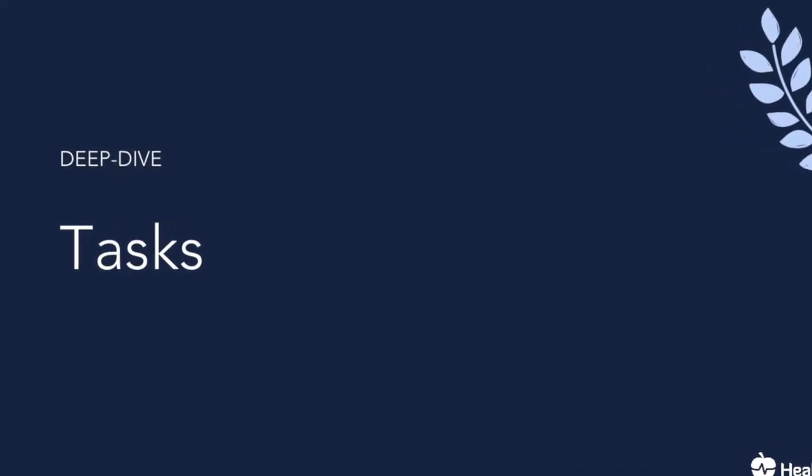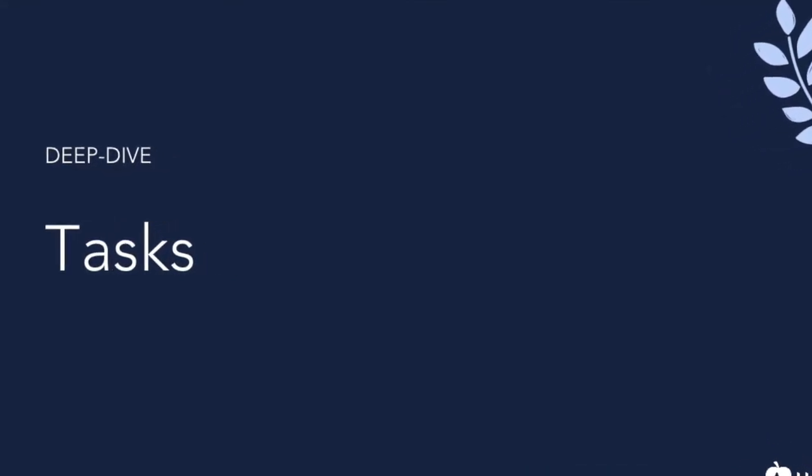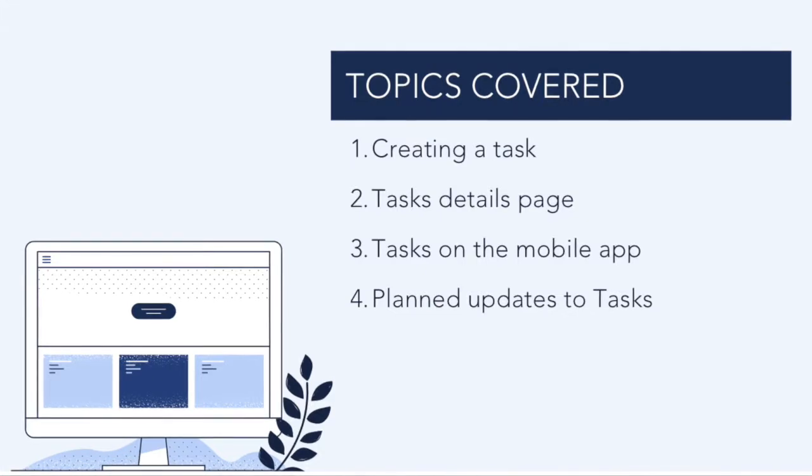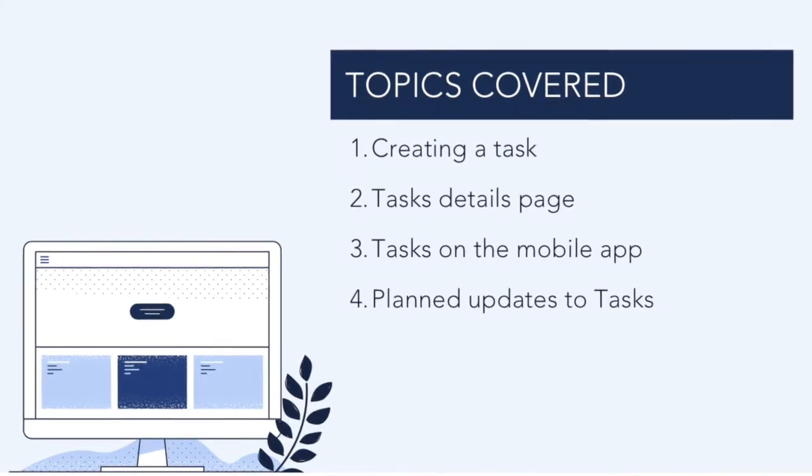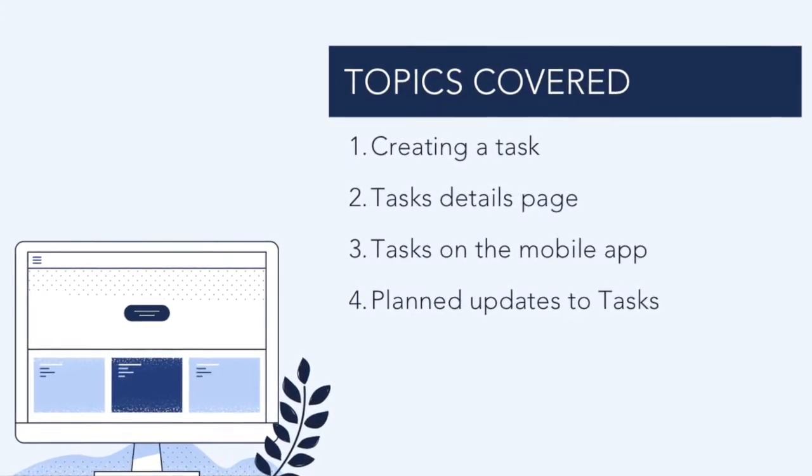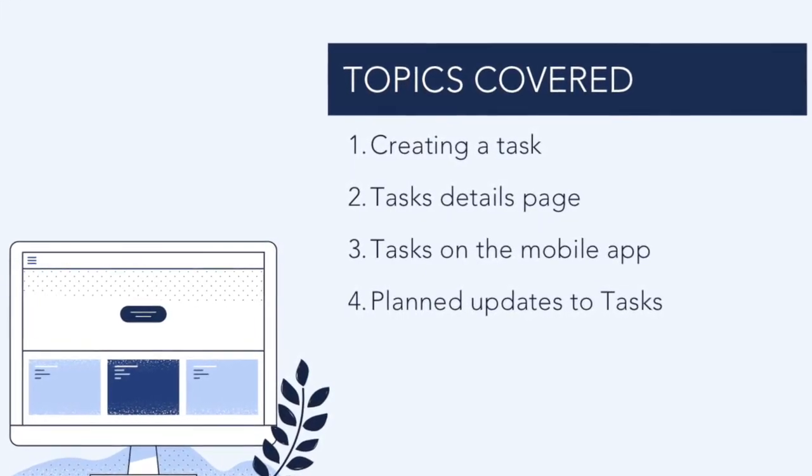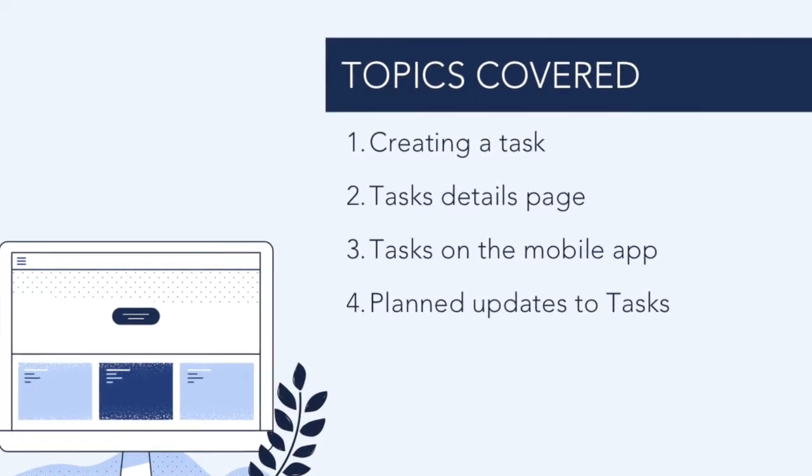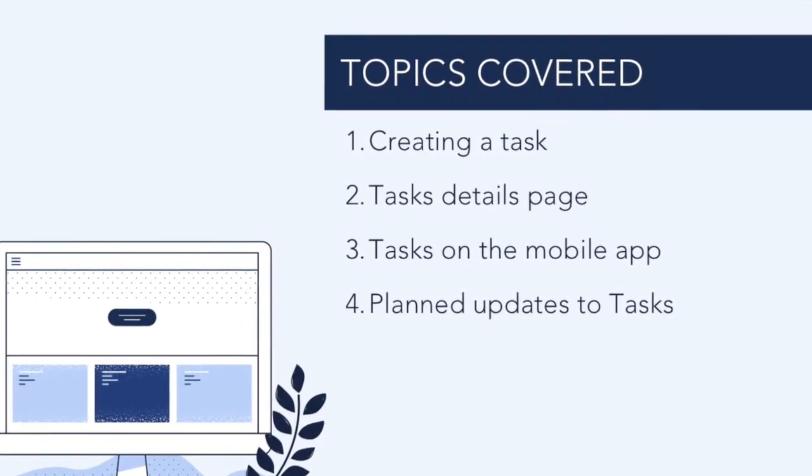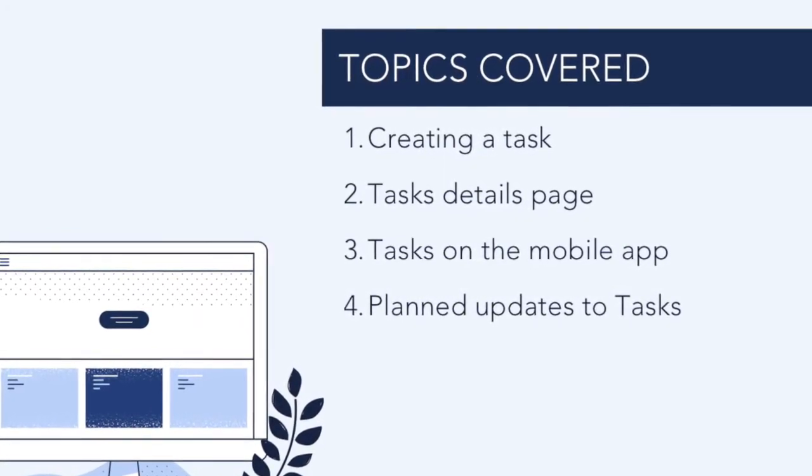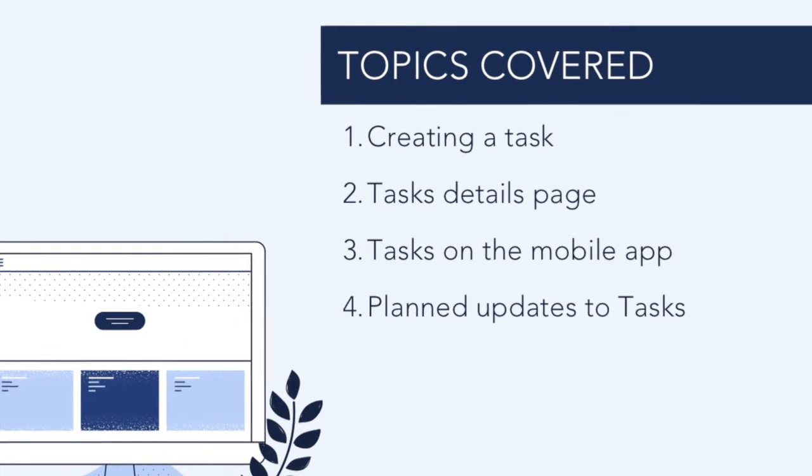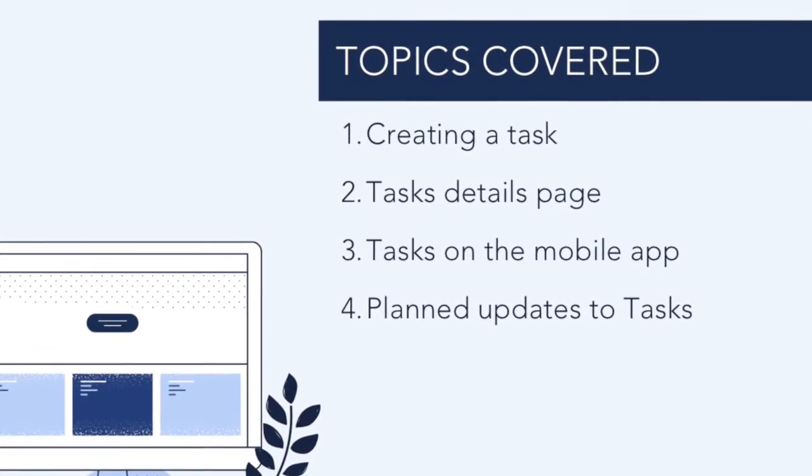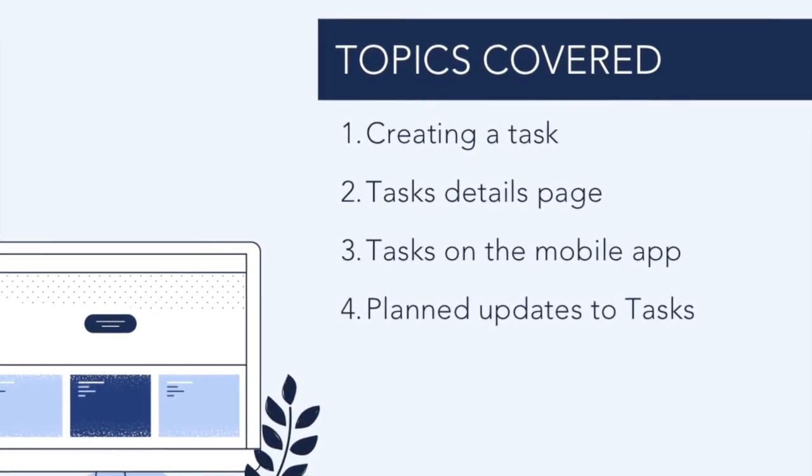Hi, welcome to Healthie's deep dive video on tasks. In this video, we will review how to create tasks, associate a task with a client, tag another organization member in a task, prioritize and manage your tasks, and go over your experience with tasks on the mobile app.